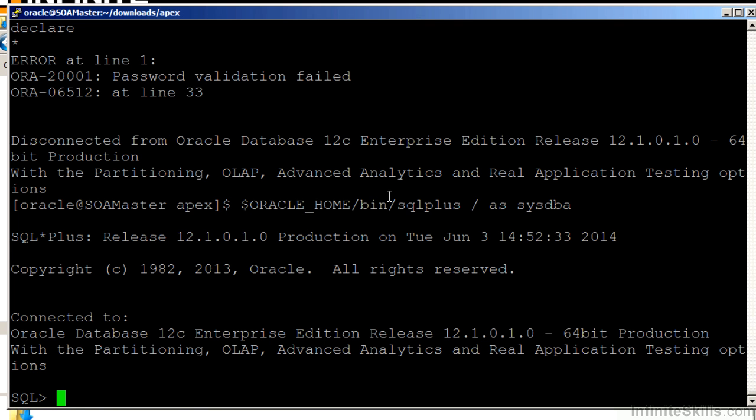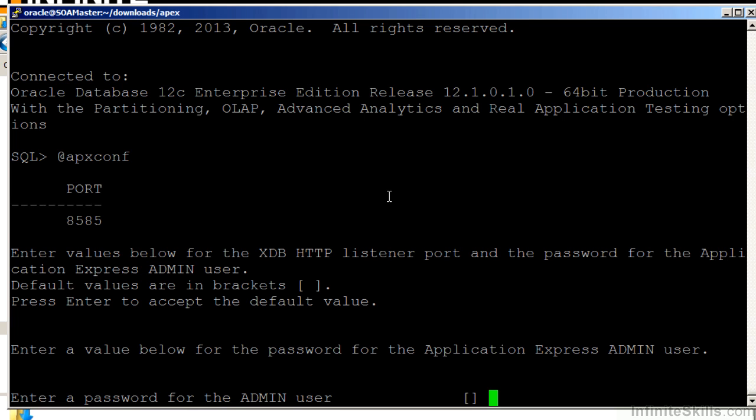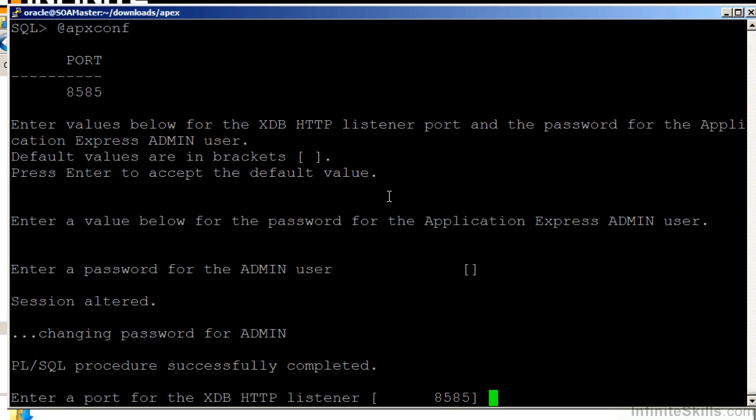So let's do this again. We'll run APX CONF and put in a password that meets all of that criteria. Now I'm asked to enter what port I'm going to listen on. I'm going to listen on 8585.